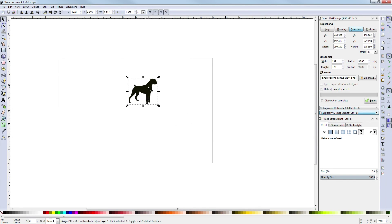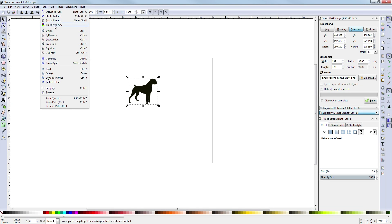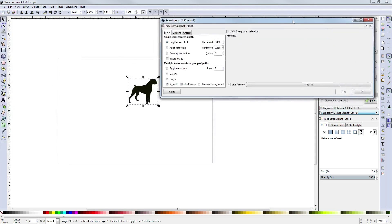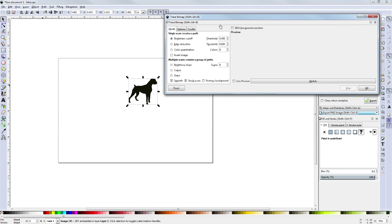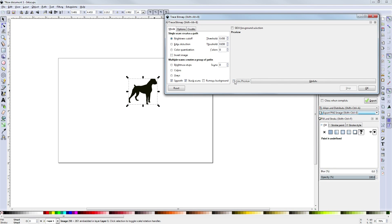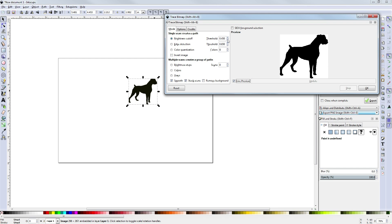Before we do anything to the actual picture, what we want to do is choose Path, and then Trace Bitmap. That gives us the Trace Bitmap dialog box, and we can choose our Brightness Cutoff, Edge Detection, Color Quantization. Those options are different ways of detecting the edges and the difference in colors and the shapes that you actually want to pull out. Brightness Cutoff is fine, especially in black and white. We can choose Live Preview and see what we've got. This is always lower quality than what's really going to show up. I like to up it a little bit just to fill in some of those obvious blanks. Let's go up to like 6.5, and we will hit OK.